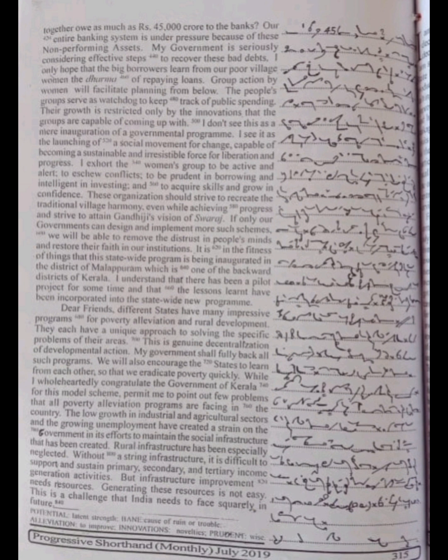We will be able to remove the distrust in people's minds and restore their faith in our institutions. It is in the fitness of things that this state-wide program is being inaugurated in the district of Malapuram, which is one of the backward districts of Kerala. I understand that there has been a pilot project for some time, and that the lessons learned have been incorporated into the state-wide new program, PARA.